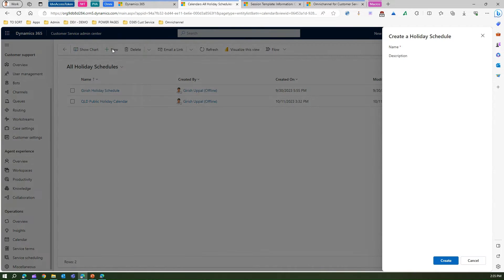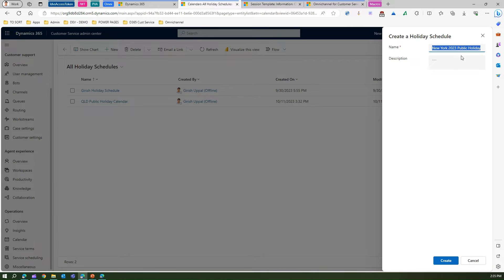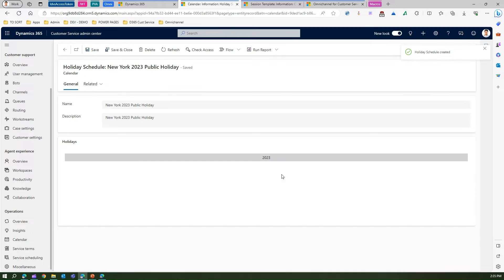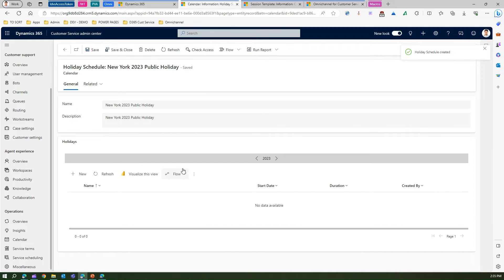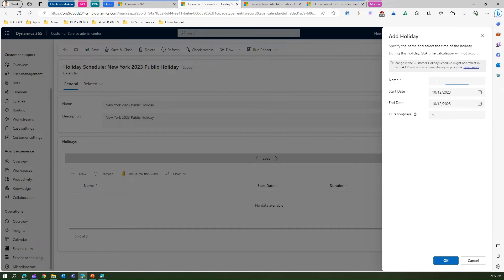Let me create one and call it 'New York 2023 Public Holiday.' I'll copy this in the description as well. Now once it is created, I can click 'New' and add a holiday — let's say Thanksgiving.